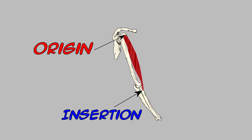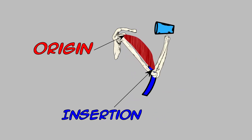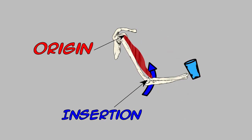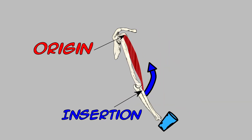Now, in most cases, the insertion moves towards the origin, like if Mr. SidearmView here wanted to get a glass of water. Now, you'll notice the insertion is moving towards the origin.